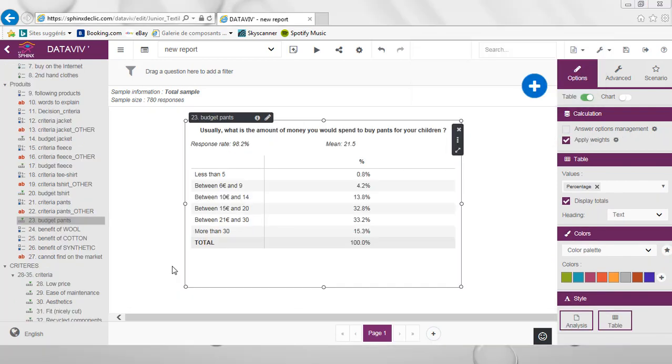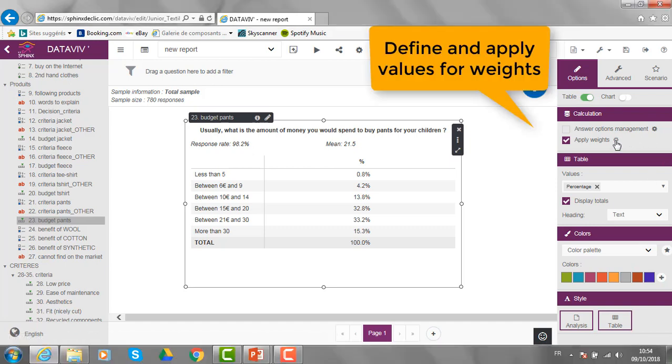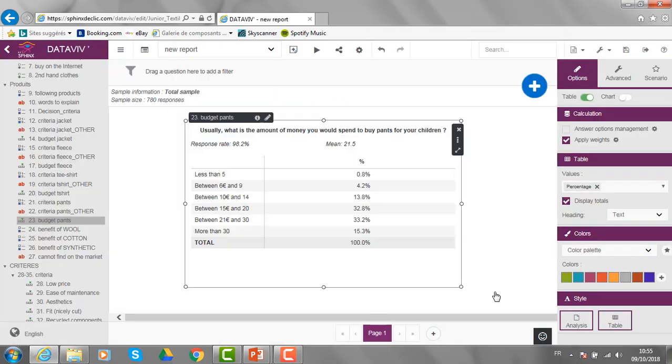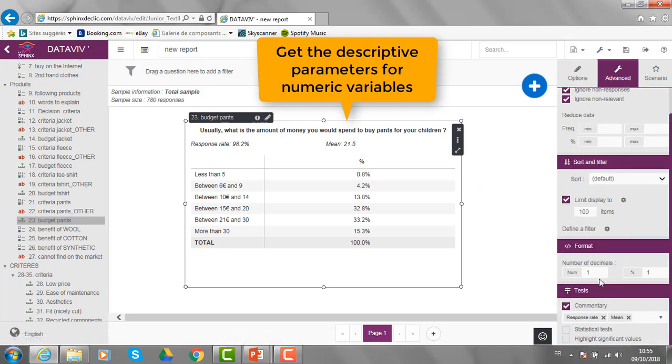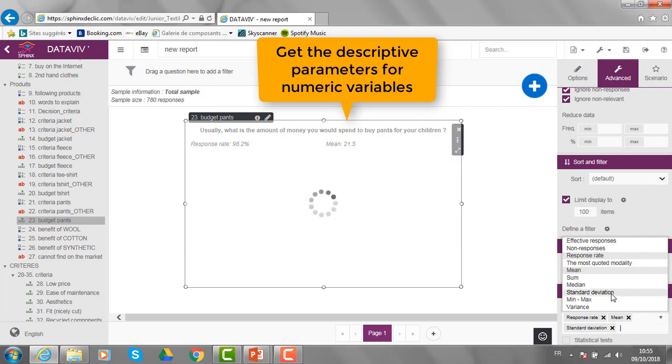For some specific variables like scale, I can use and apply weights for all the different levels of the scale. For example, here between 6 and 9 euros is defined as 7.5. Then, I can visualize and use the different numerical values associated to the scale. I can ask also here for the standard deviation if needed.